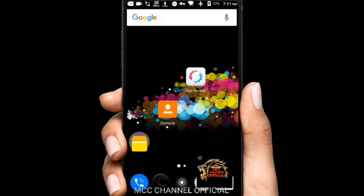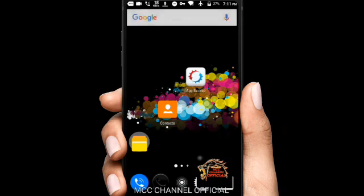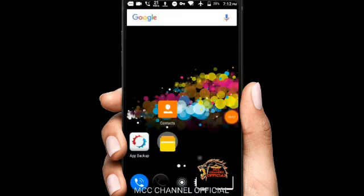If you see the icon in the application, you can download it. Subscribe to the YouTube channel and like this video.